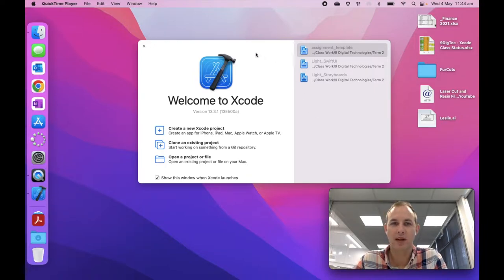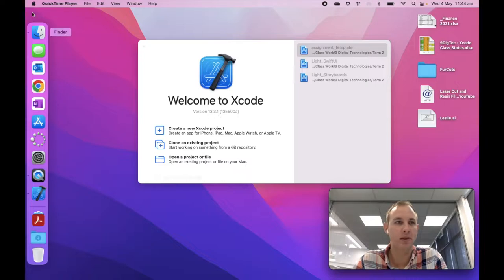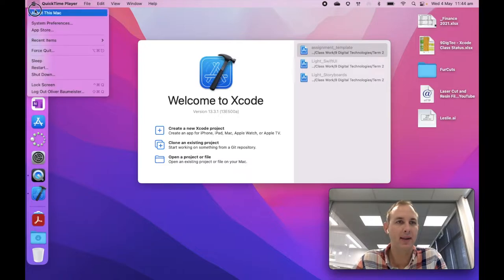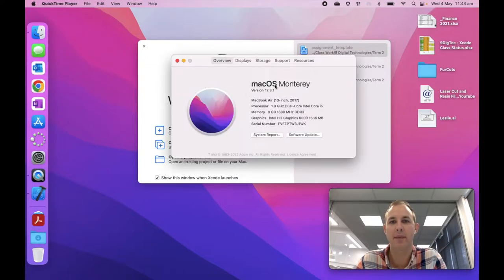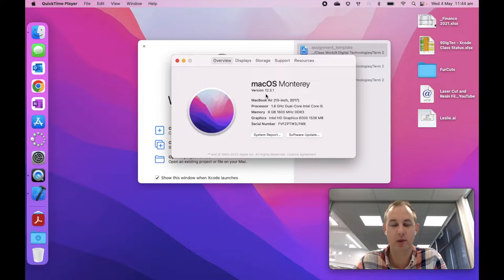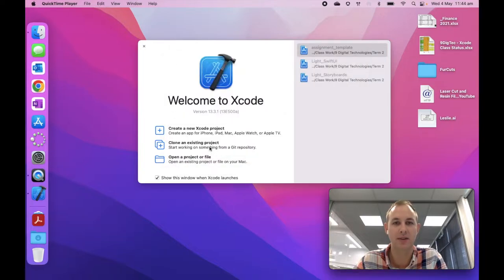So to begin with, you should have Xcode installed version 13.3.1, and if you go to about this Mac, you should have macOS Monterey. Pretty much any version will work with this version of Xcode, so that's really important.